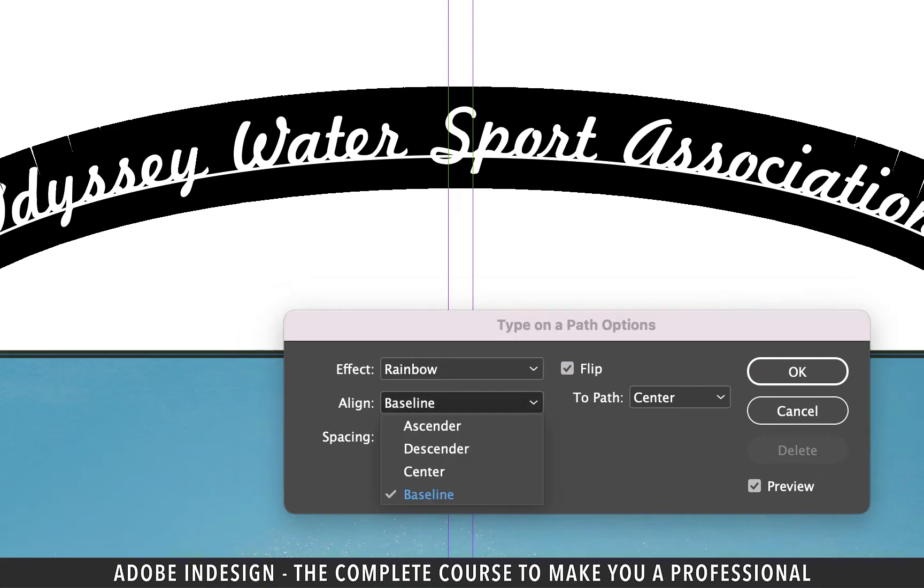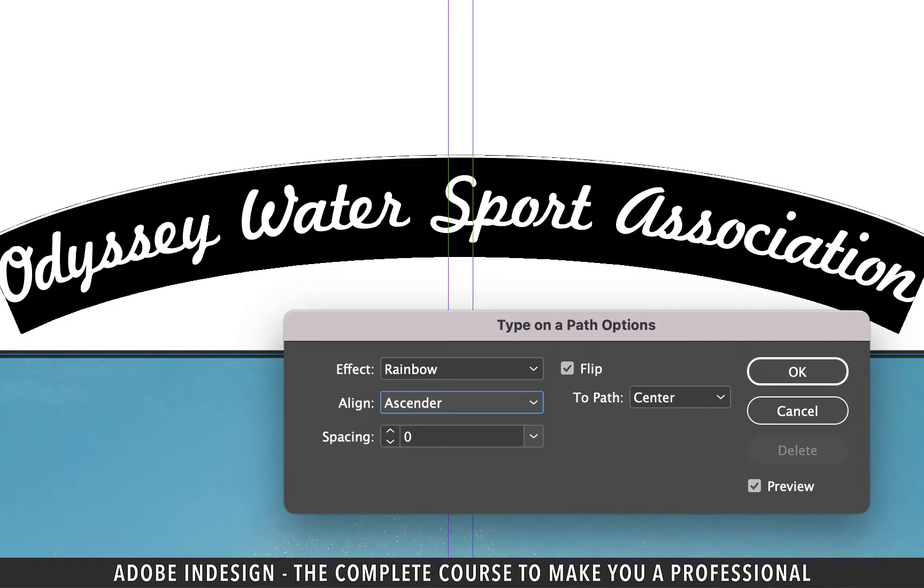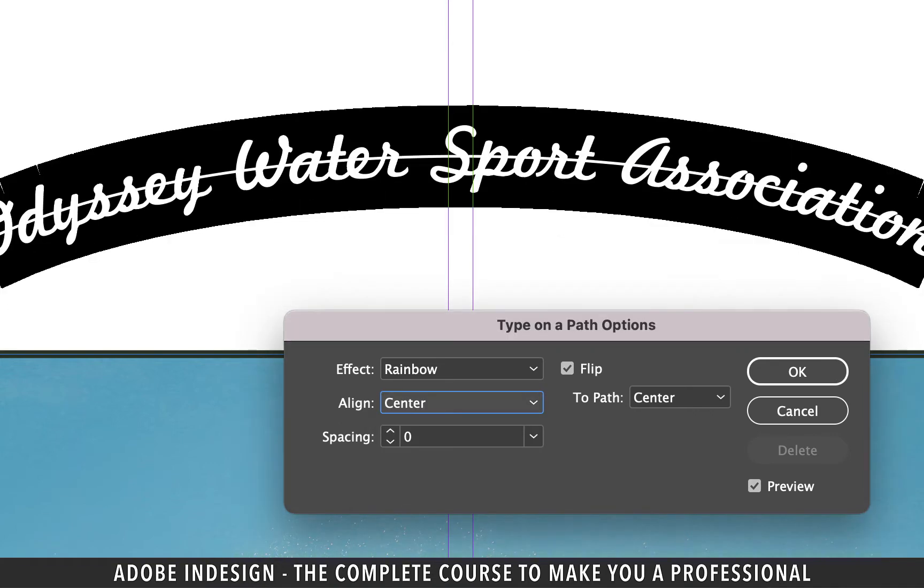If you want the text a little above the baseline, select the descender option from the align drop-down menu. If you want it under the line, select ascender. Selecting center will center align it to the path, so let's keep it center aligned.